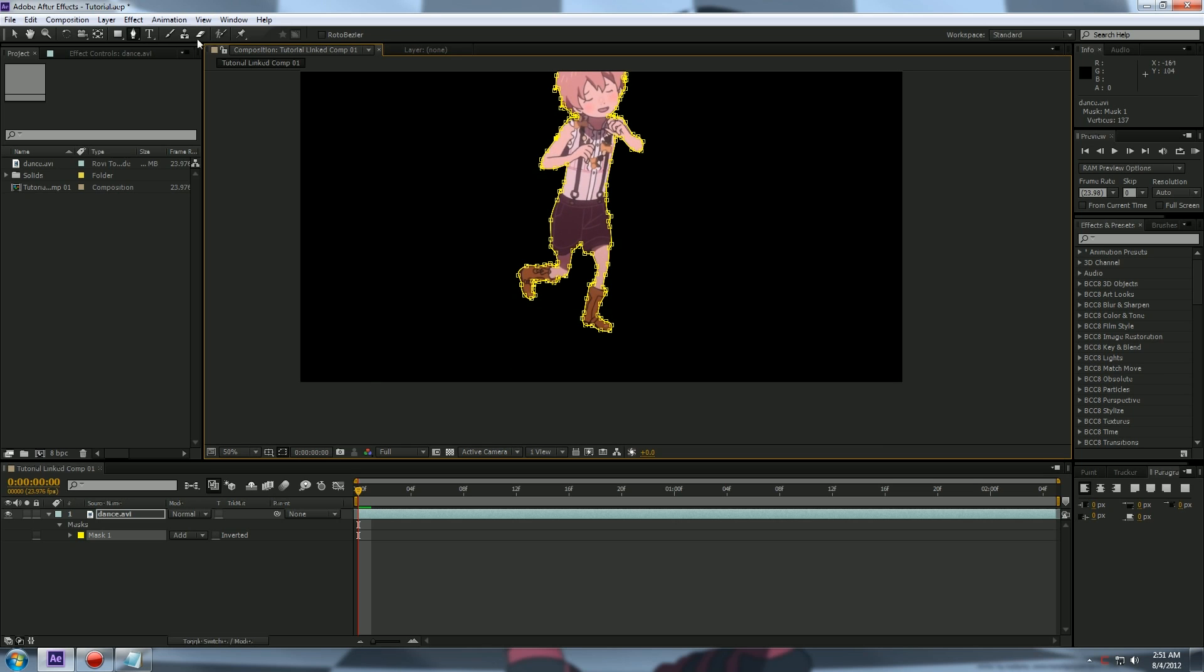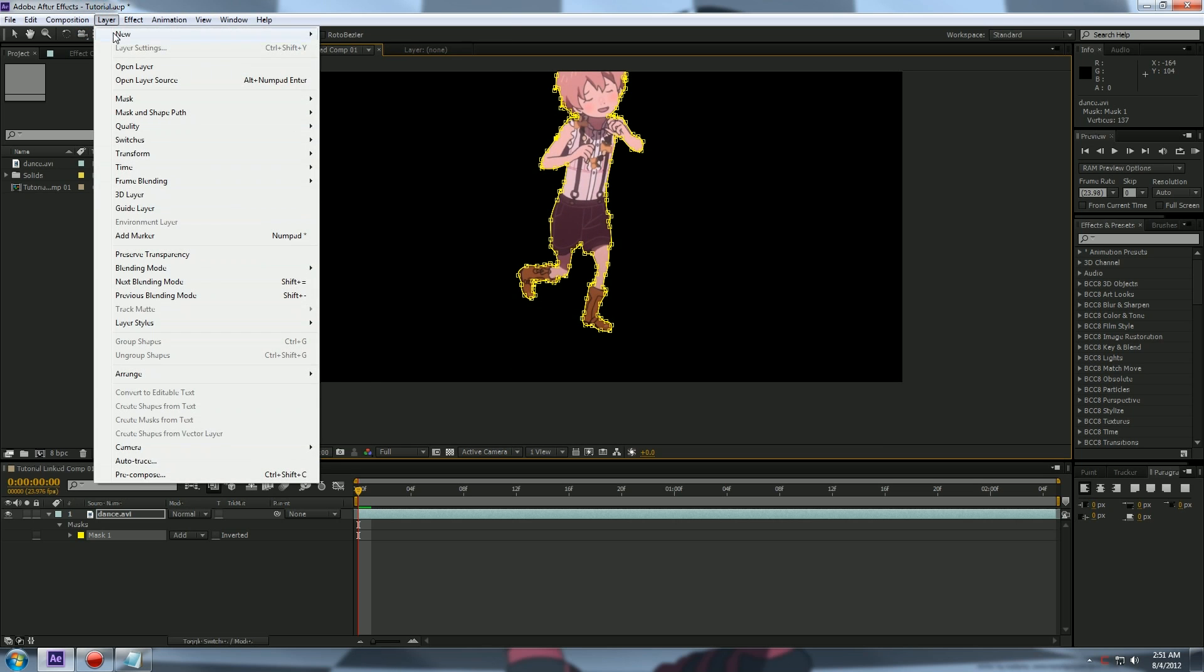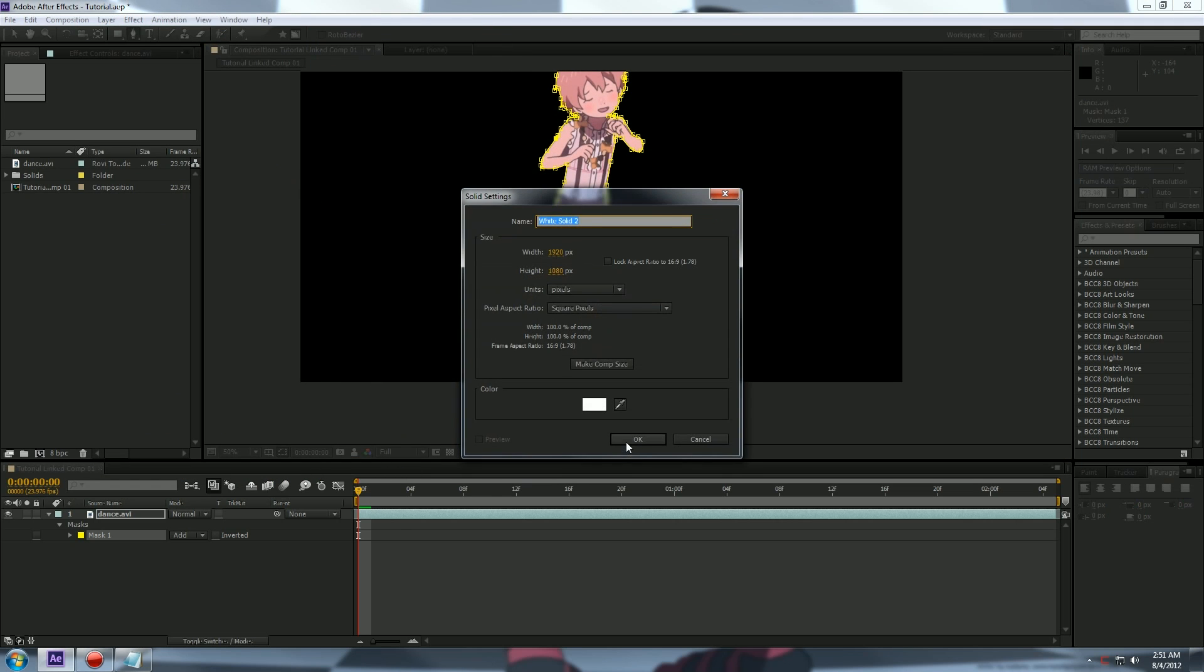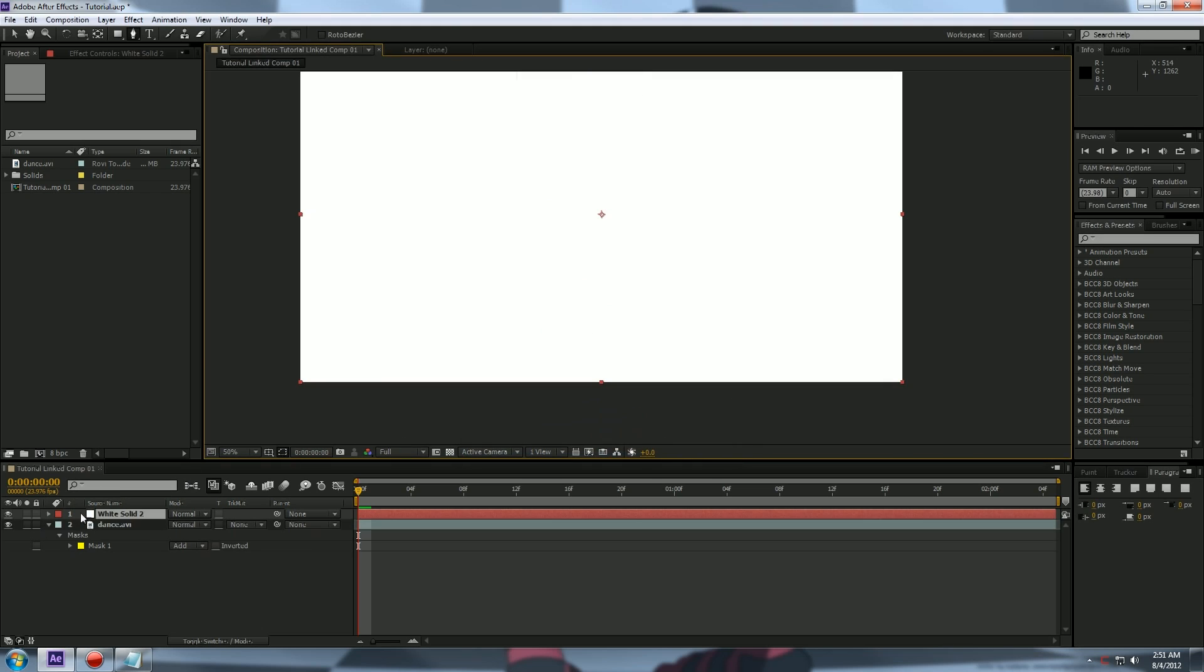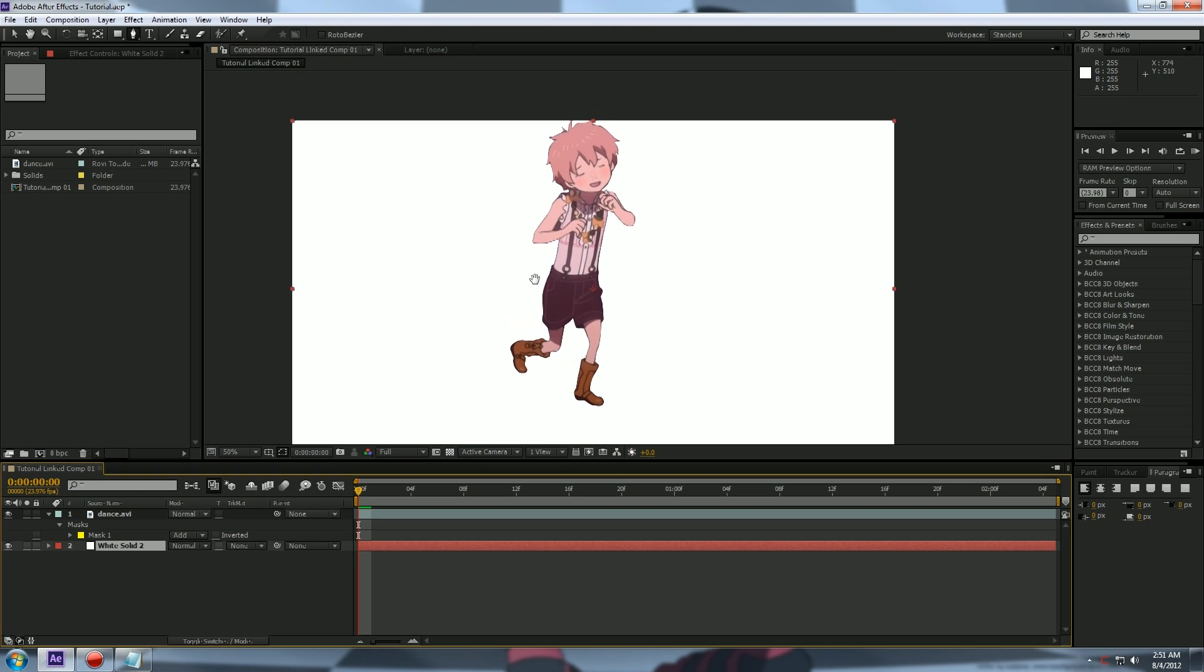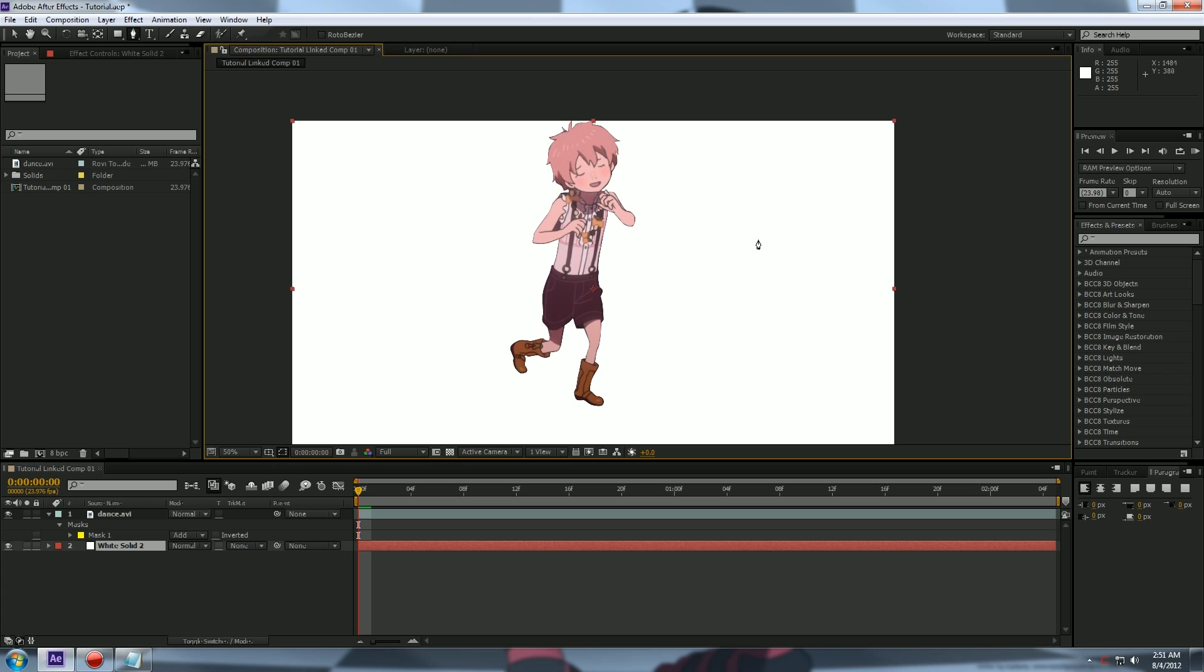Now if we add a solid, make it white, we drag it underneath. You can tell this character's been masked out.